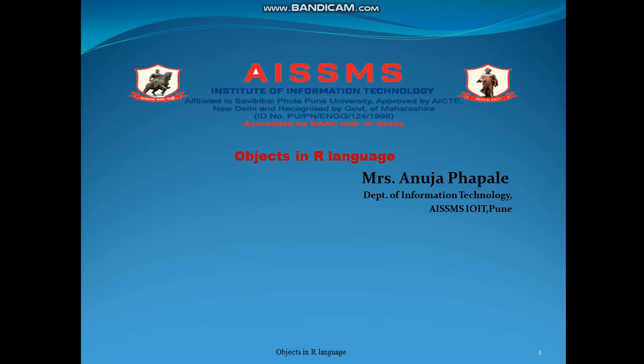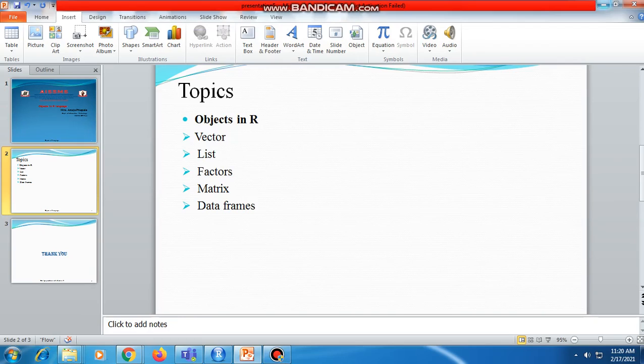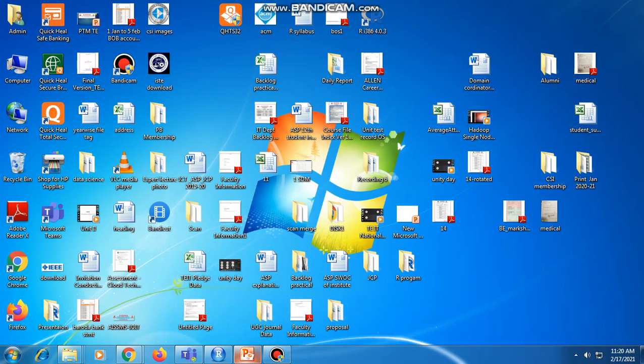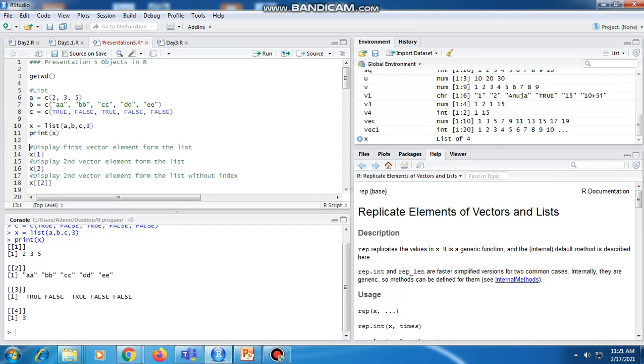Hello friends, in today's video we'll discuss objects in R language. In the previous video we already discussed the vector object. In this video we discuss lists, factors, and matrix, and we'll see examples of these objects in R Studio.